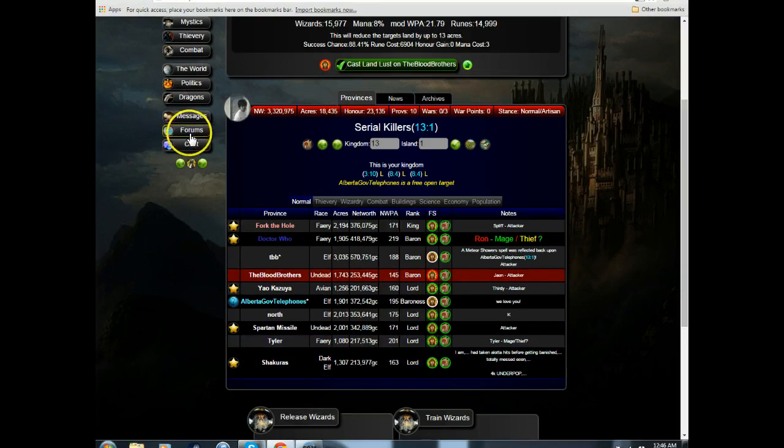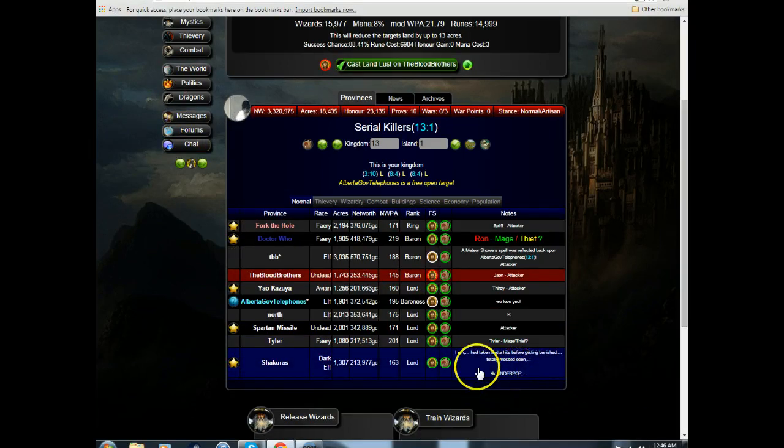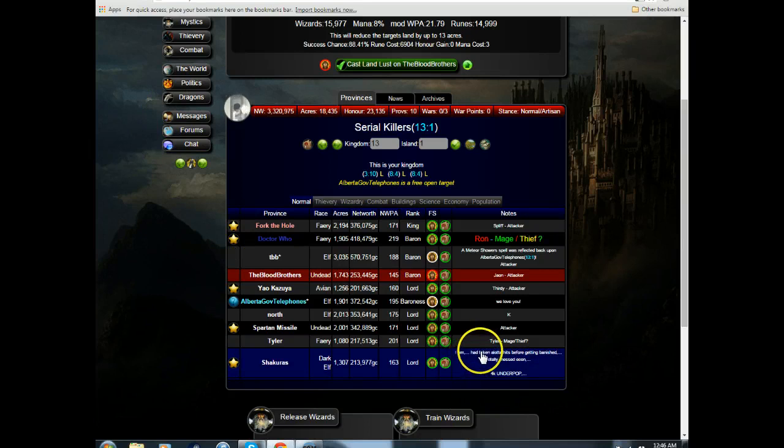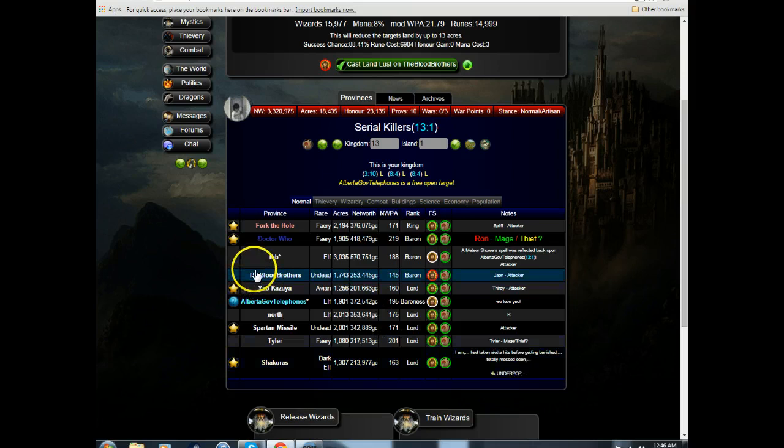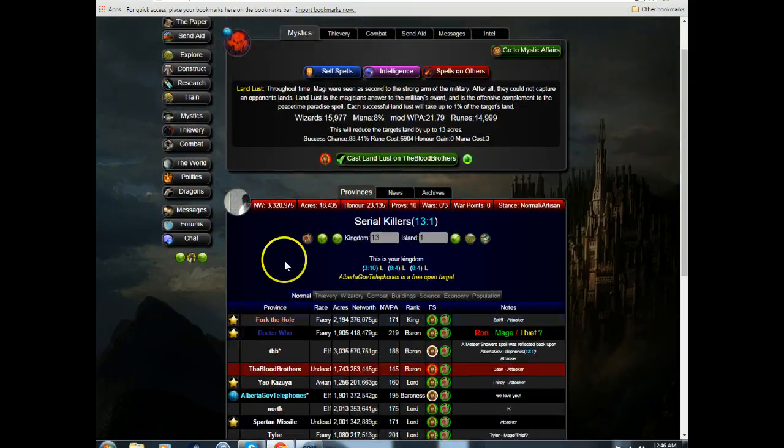Let's go to I am. I am had taken a lot of hits before being banished. Totally messed up. 40,000 under population.